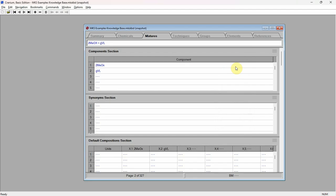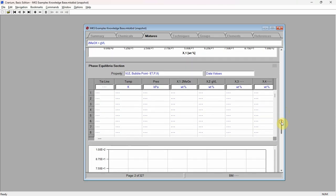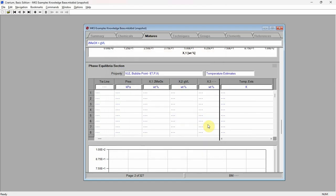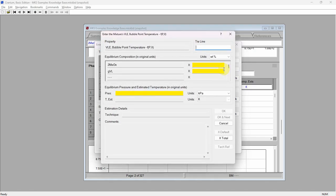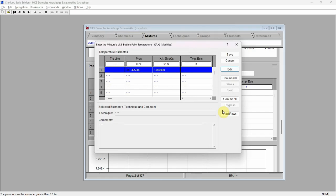Scroll down to the phase equilibrium section. Click on the property control. Select VLE bubble point as the property and change the values type to temperatures estimate. We must now enter the compositions at which we want Cranium to generate estimates. Click the left mouse button on the section's table. Cranium displays an edit dialog. Click the left mouse button to select the first row and press the edit button. Cranium displays the dialog for entering a single datum. Enter a composition: 5 weight percent and 95 weight percent, and a pressure. Press the OK button.